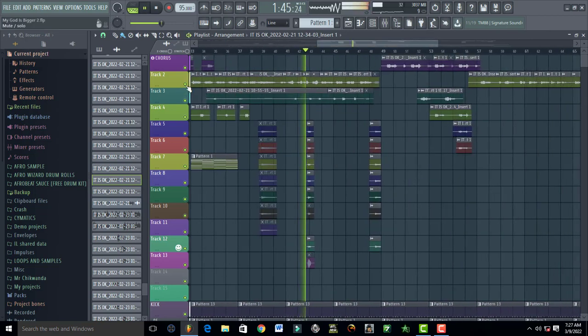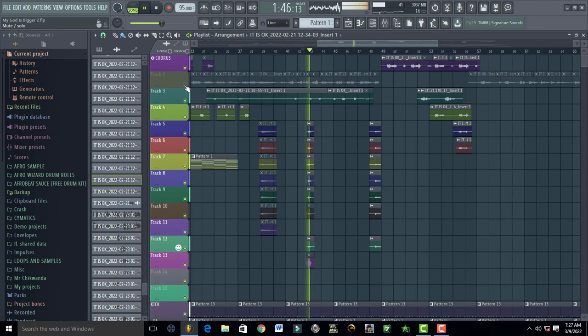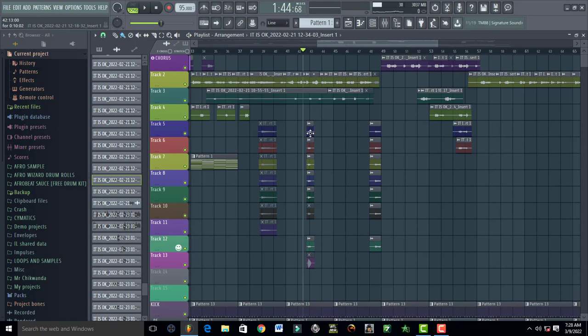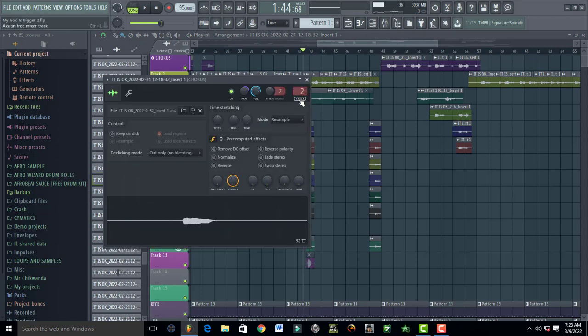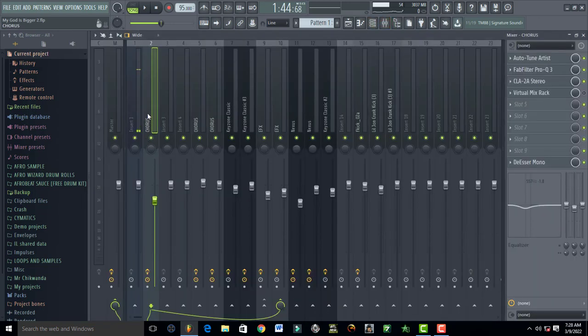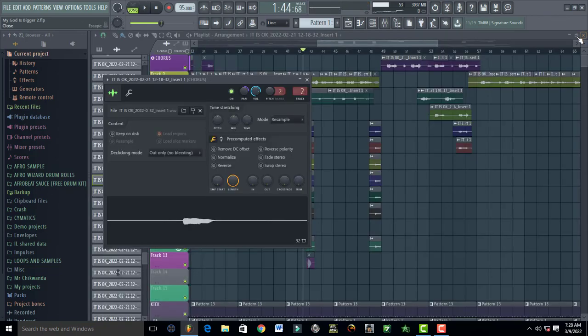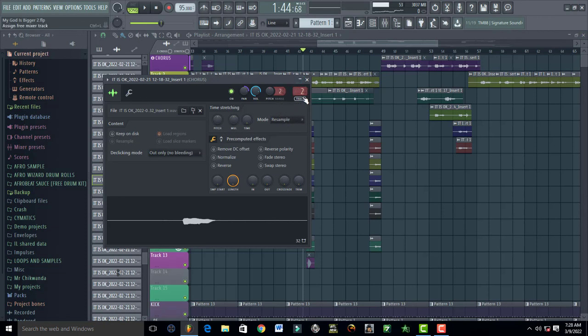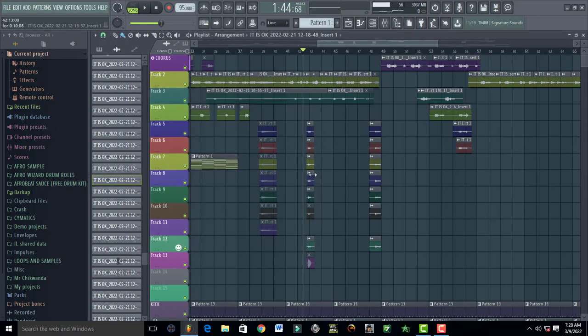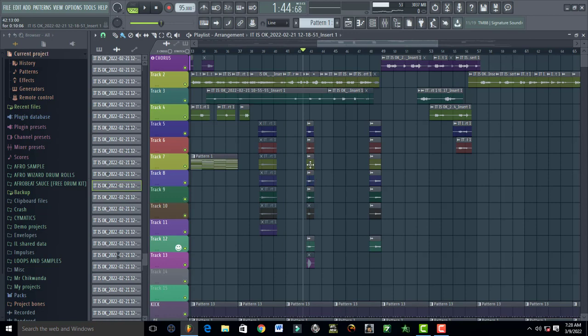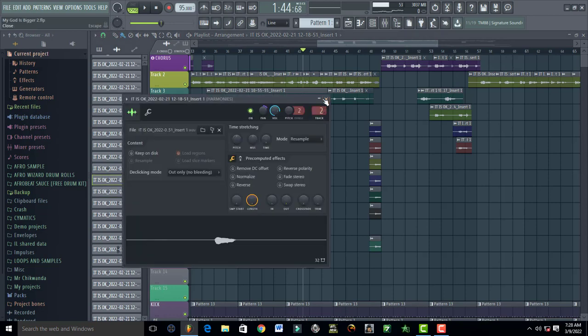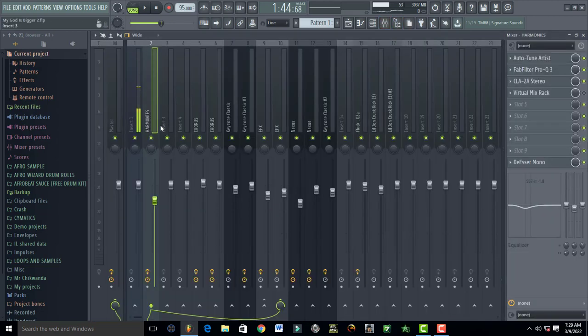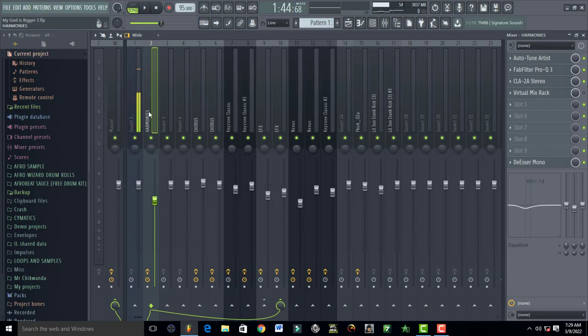The first one, which is this one right here, is connected to track number two. Track number two is this one right here, my harmonies. These are the ones right here, and each vocal is routed to track number two on the mixer. All of my backings are routed to track number two.